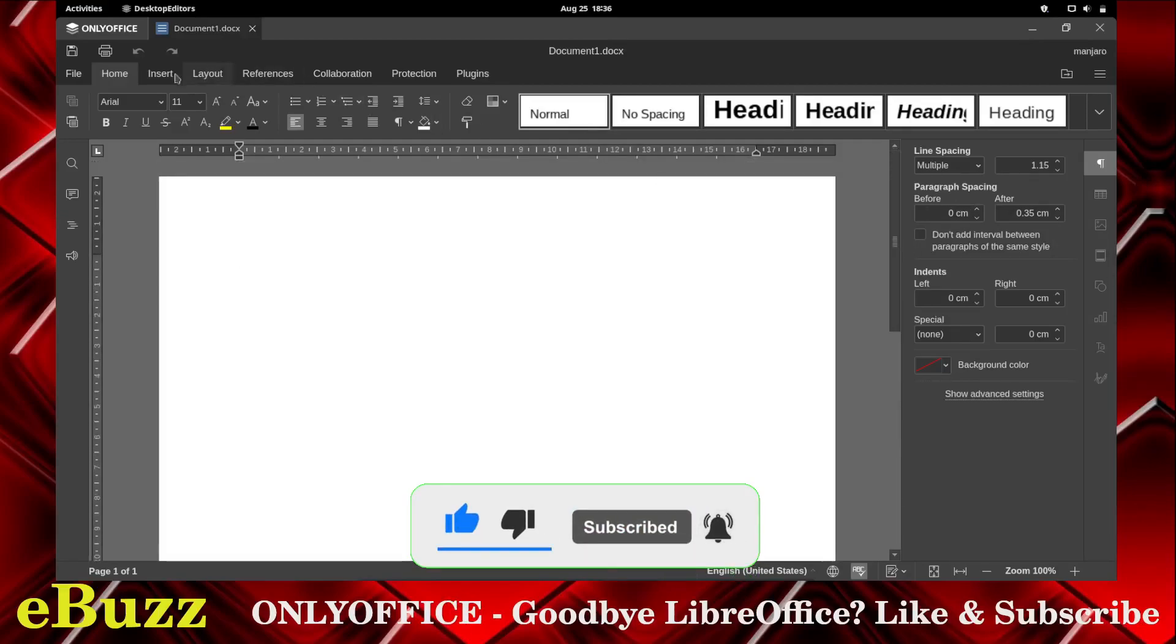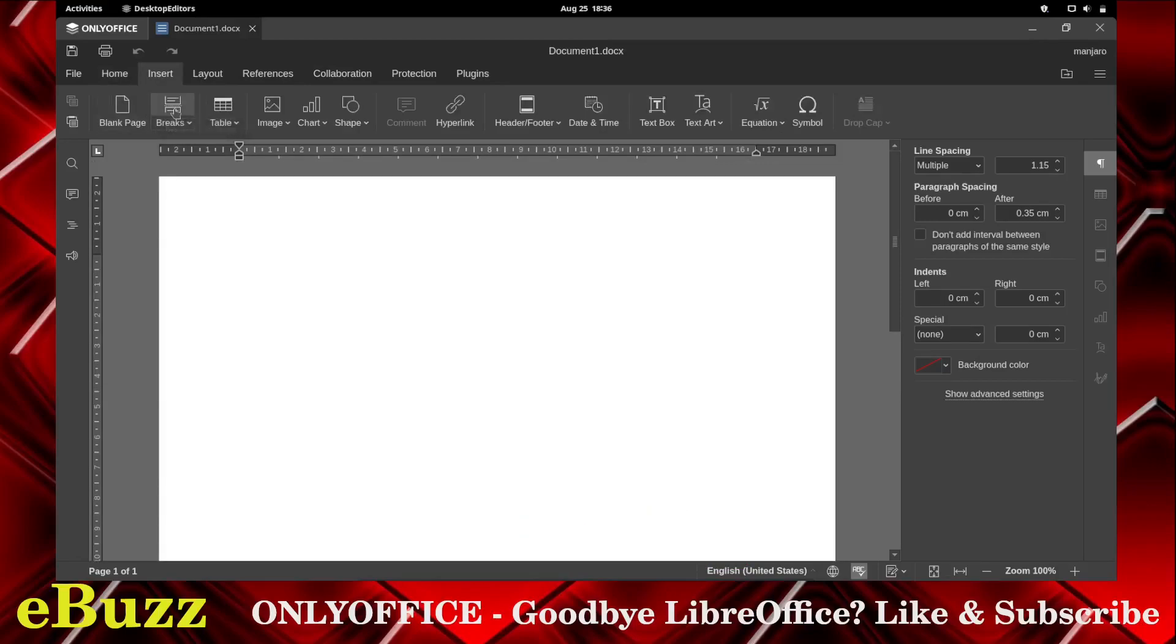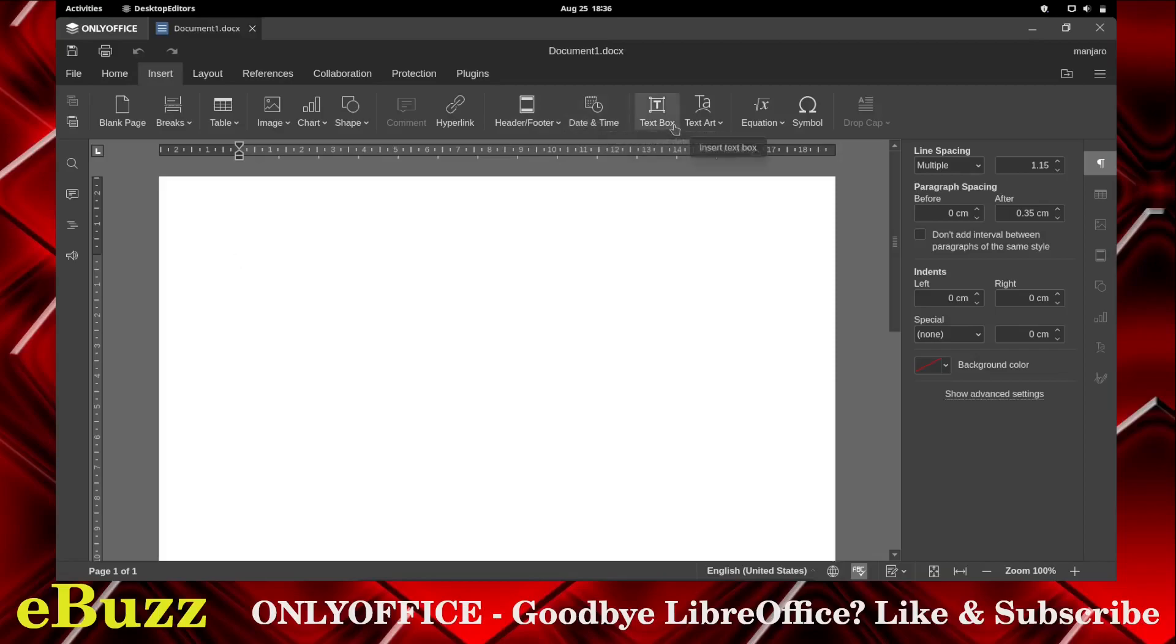You can also go over here up to insert. You can have a blank page, page breaks. You can insert tables, images, charts, shapes. You can insert hyperlink, headers and footers, date and time, text box, text art. You can throw in an equation if you want, or symbols.